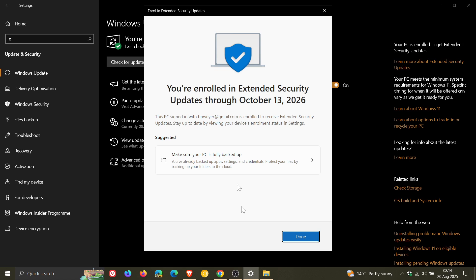And I have seen in the comments on the channel and also online that a lot of users have enrolled. And then a couple of days later, it kicks them off the enrollment platform for a strange reason. It's going to be interesting to see if I do stay enrolled.